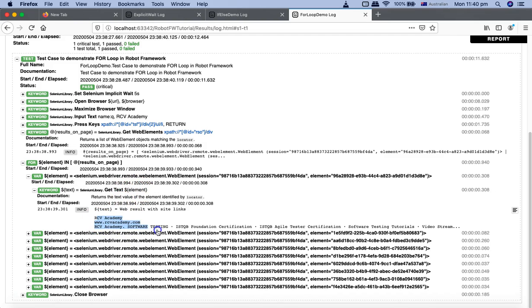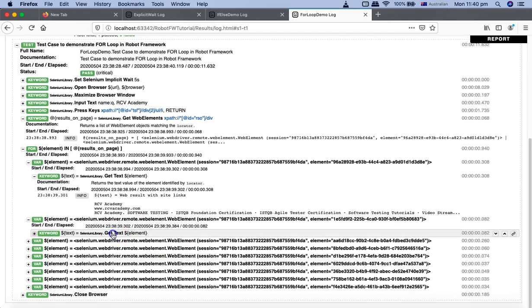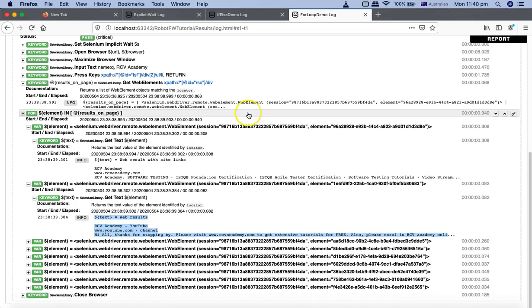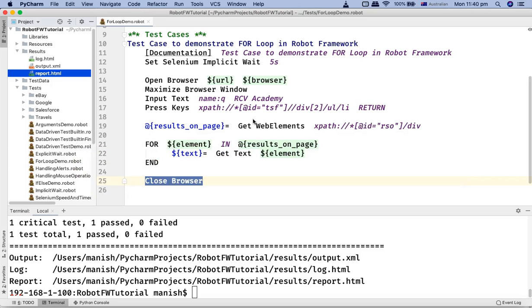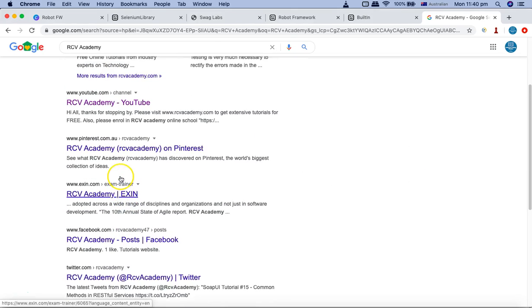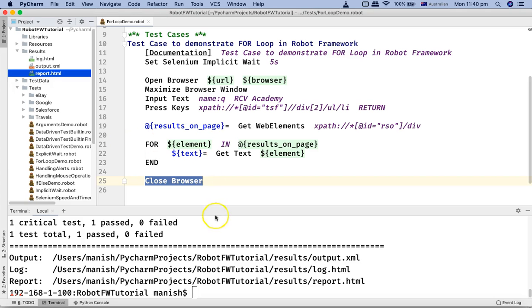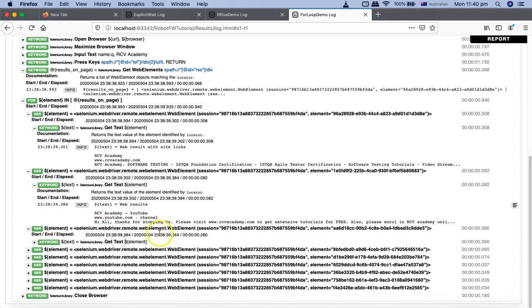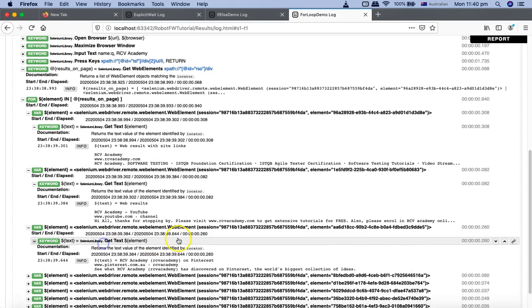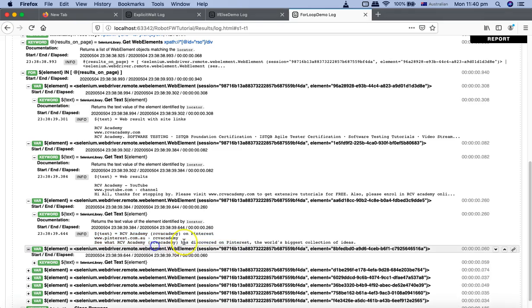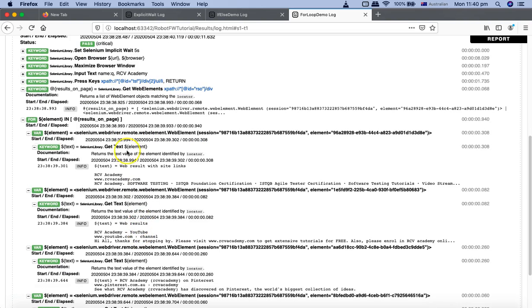Get text of that particular element, the first element. You can see it has fetched the first web element text, then it has moved to the second one and it has fetched the second text for the result. If we go to this particular page here you can see this is the YouTube text. Thanks for stopping by. Here you can see YouTube channel, thanks for stopping by. So it is pulling the text of the web elements that are available on the search page. With the use of for loop it has been so easy to fetch the web elements objects first and then iterate through all those web elements and get the text.